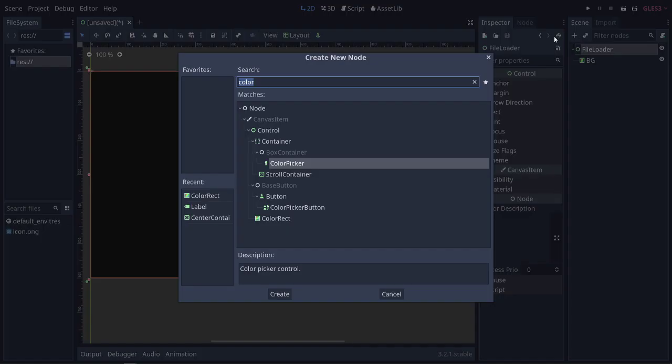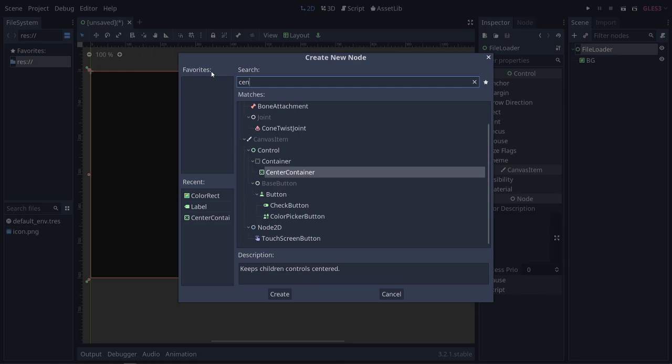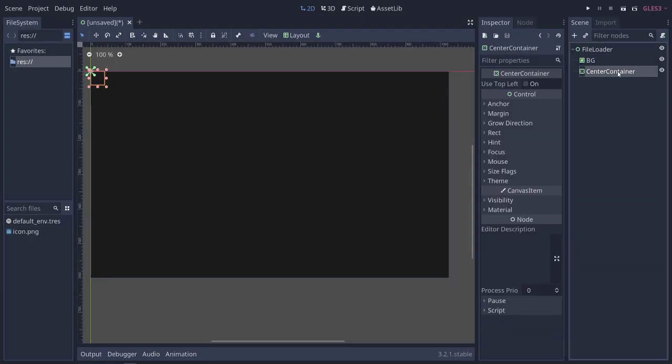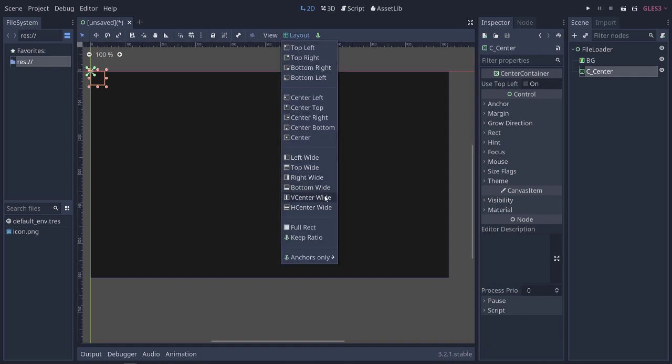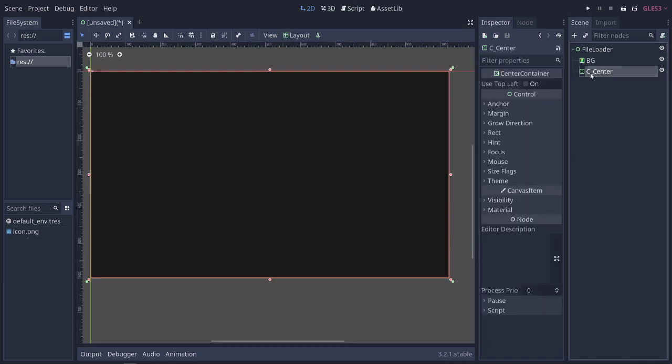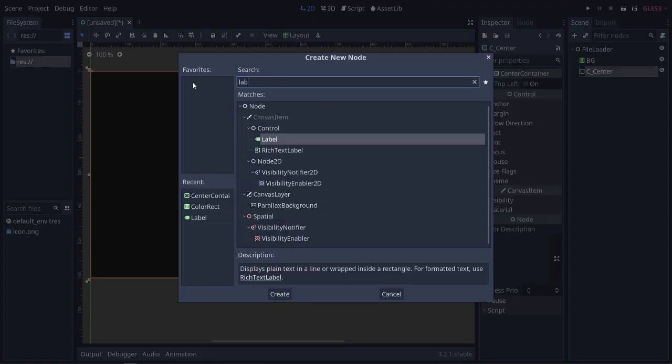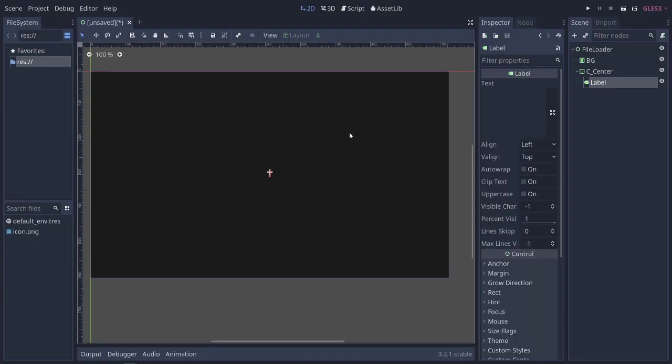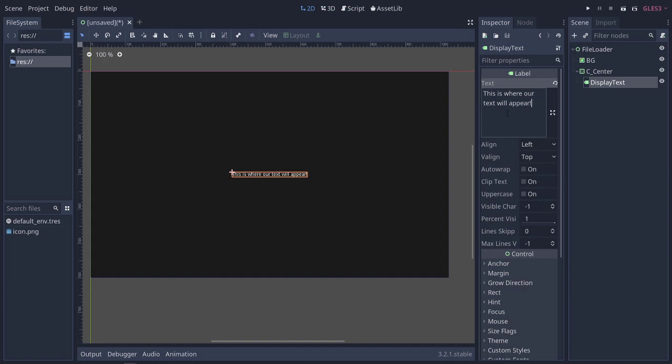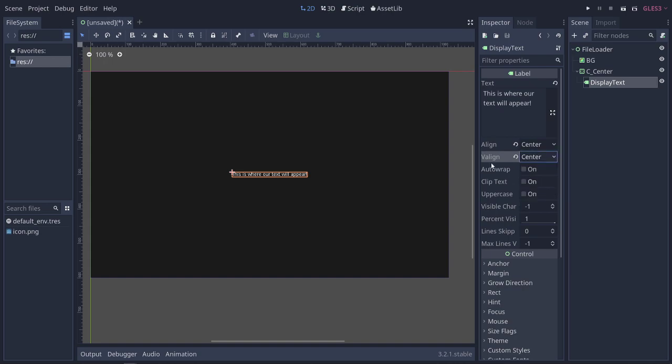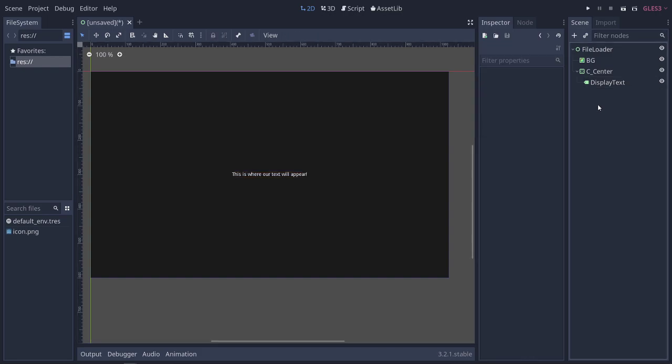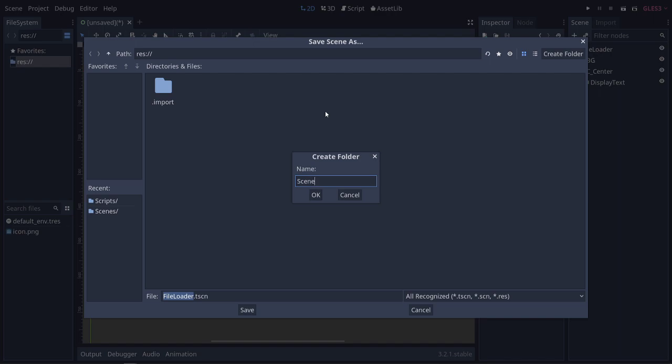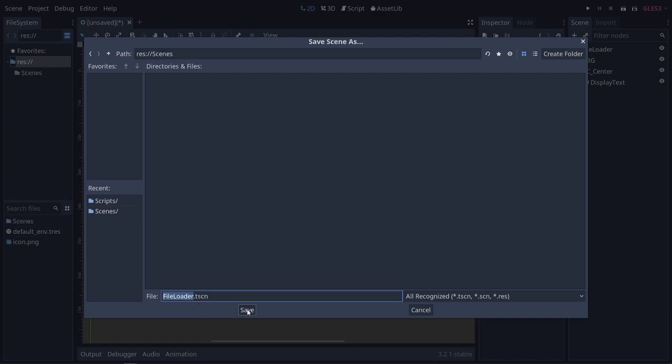Alright, so let's also add a center container and call this CCenter. We'll make this a full rect so everything is centered in the absolute center of the screen. Now let's click on CCenter and add a child, which is going to be our text, so a label. We'll call this Display Text and add some text: "This is where our text will appear." We'll center this up and center it vertically. Let's go ahead and save this in a scenes folder.